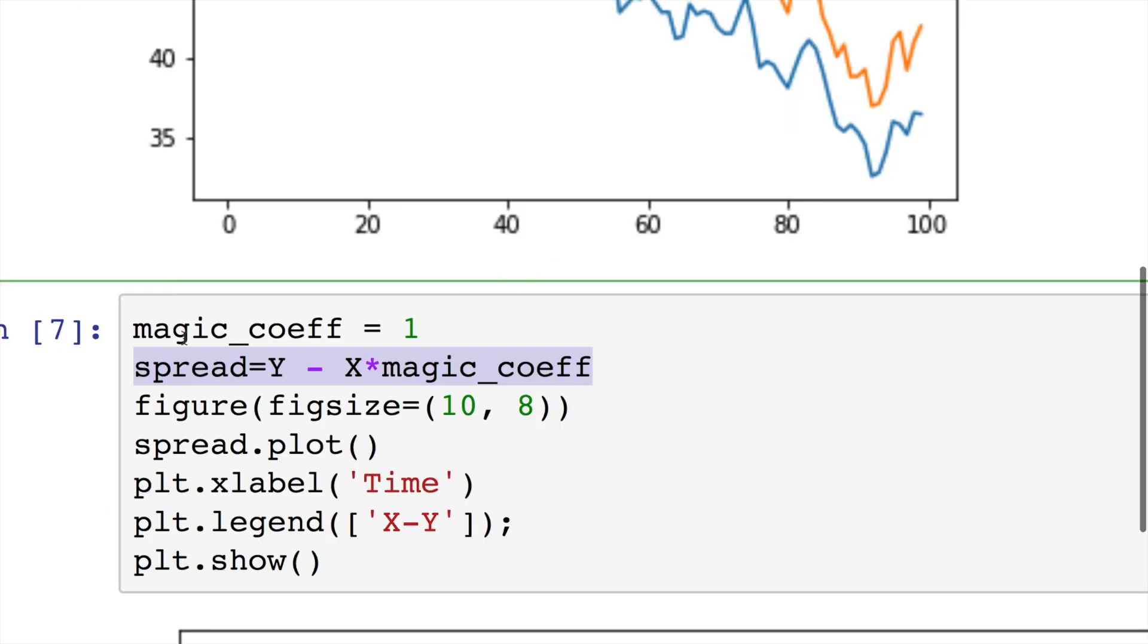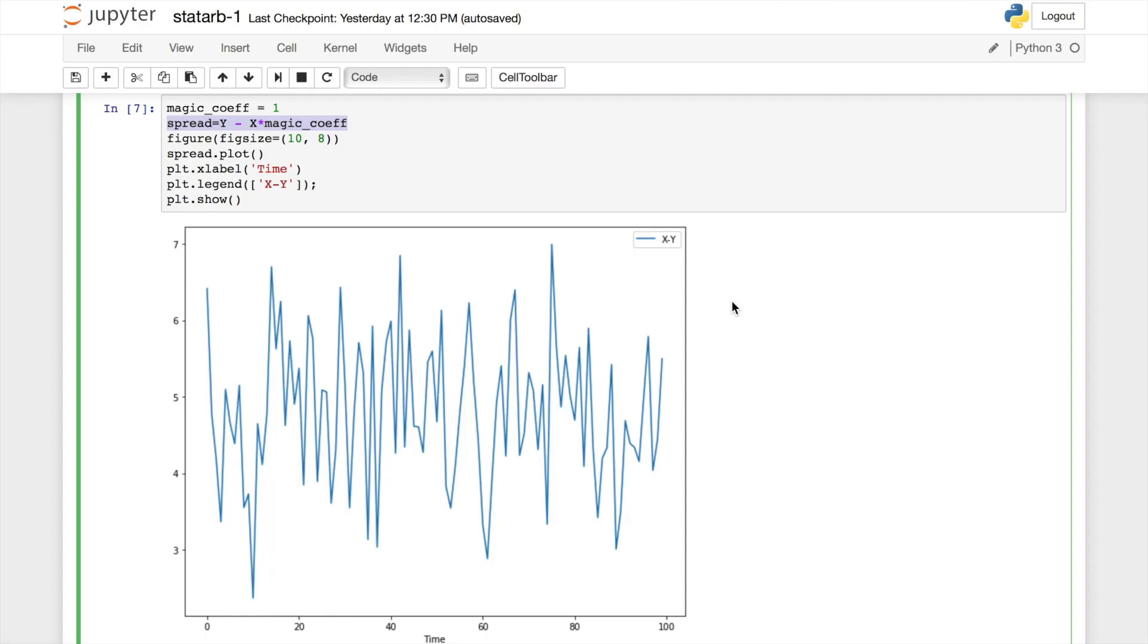We will calculate spread using this simple formula. Spread equals price of Y pair minus price of X pair multiplied by some magic coefficient. We'll have a dedicated video where we'll discuss how to find this magic coefficient. But for now, let's assume that it equals to 1. And here is our spread chart.